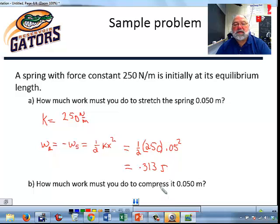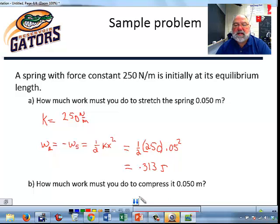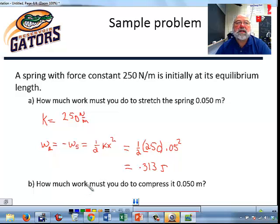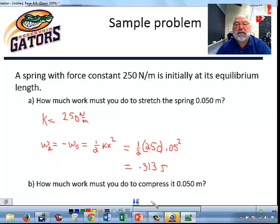How much work must you do to compress it by the same amount? Springs are linear — they take just as much work to compress as to stretch. You are still doing positive work because you're pushing on the spring in the direction it's moving. So it's still equal to 0.313 joules.